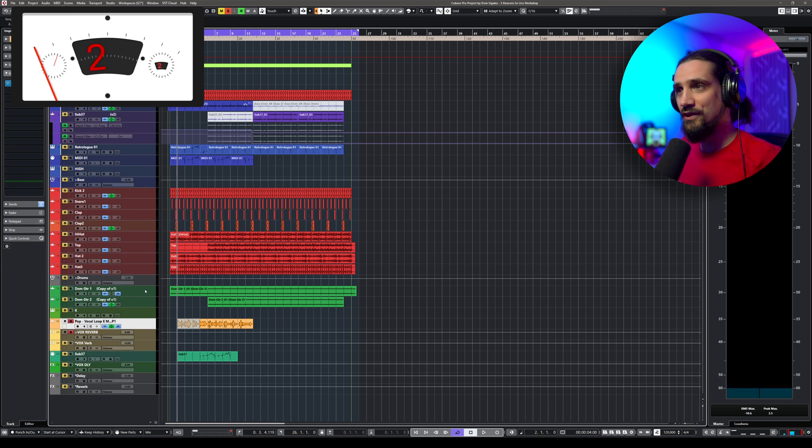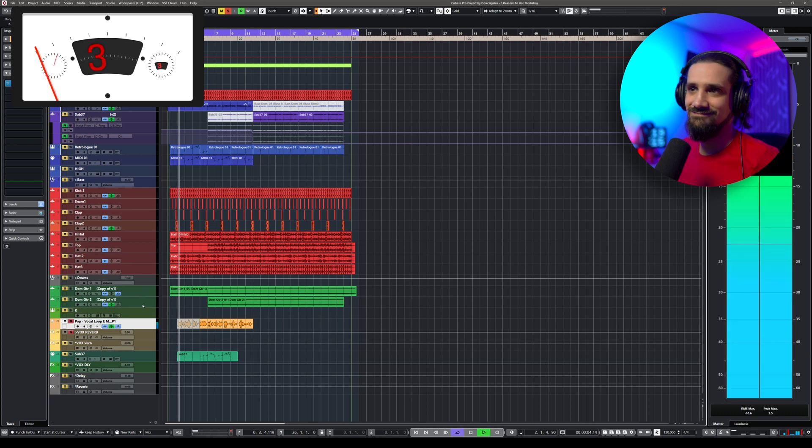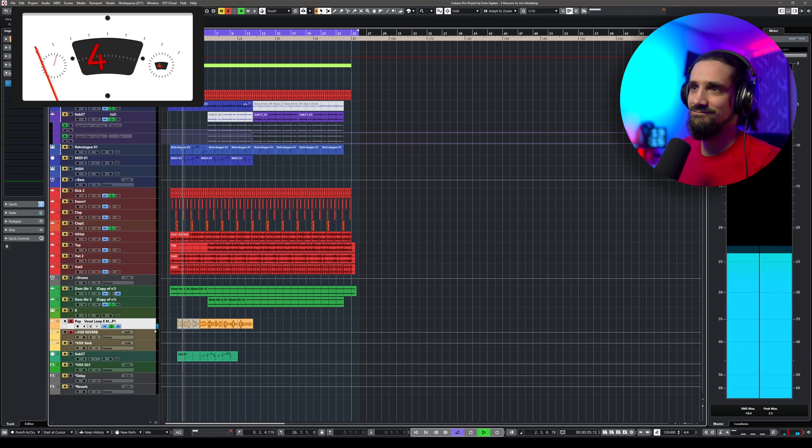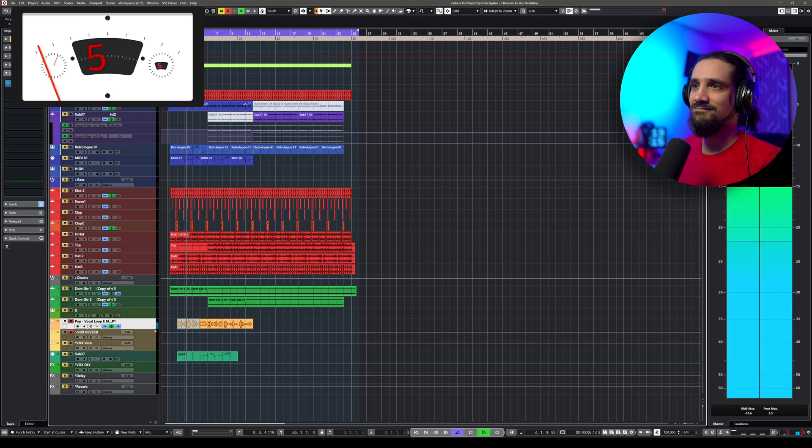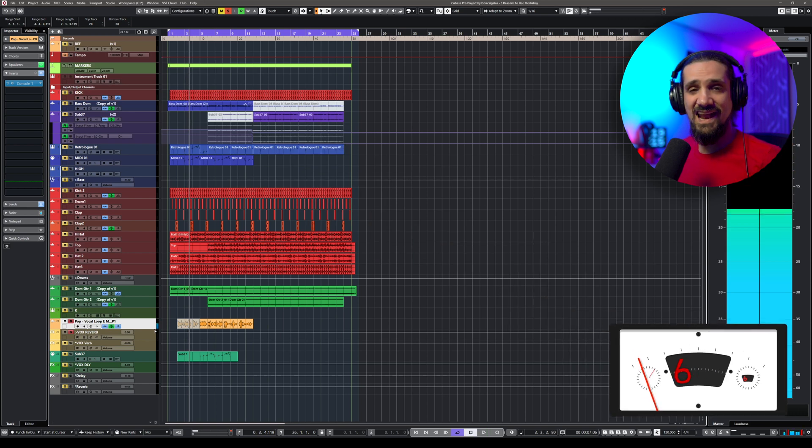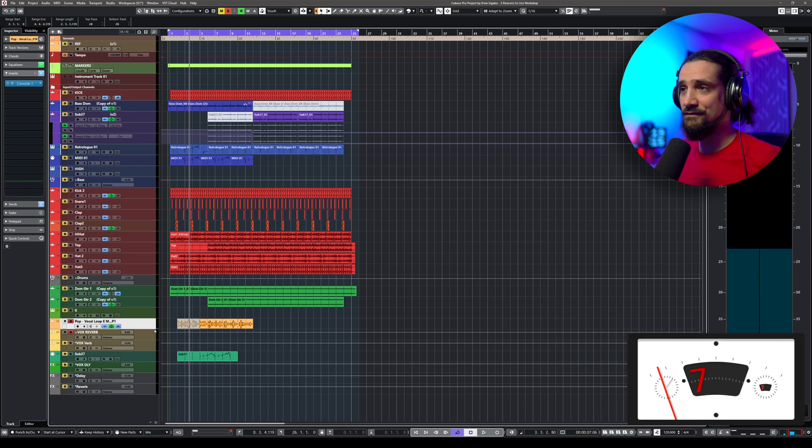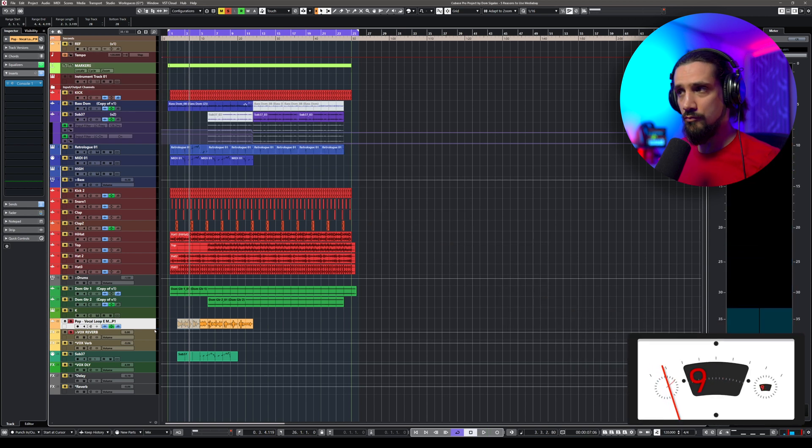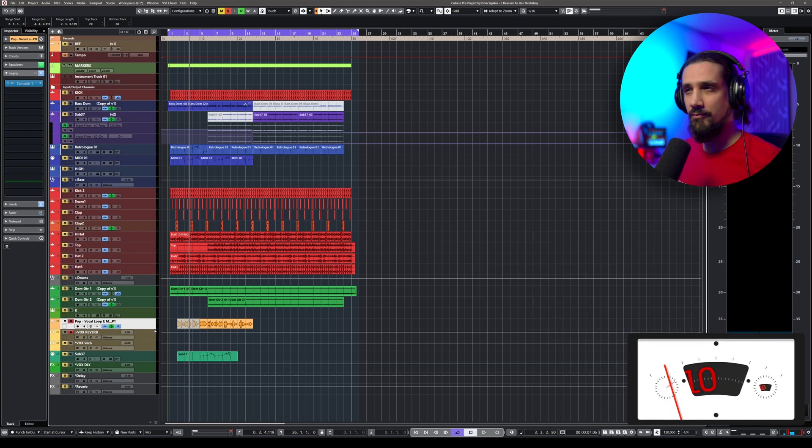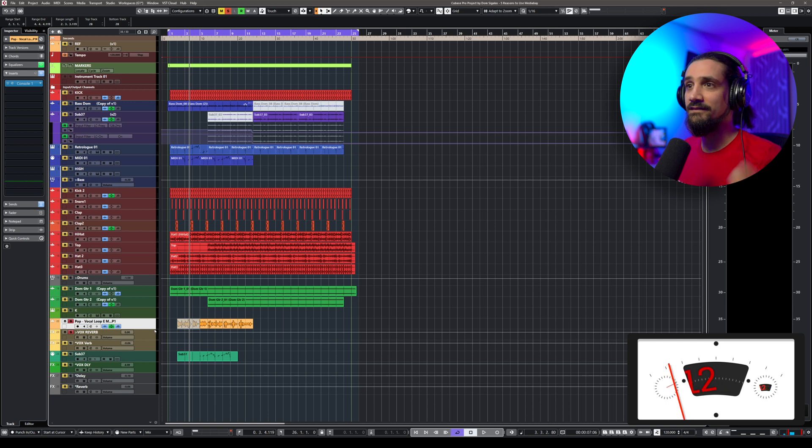So let's say I have this vocal here and I want to add an effect—maybe a compressor, maybe an EQ, maybe a reverb. All of this I can do with insert effects.